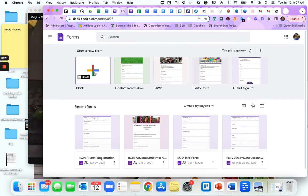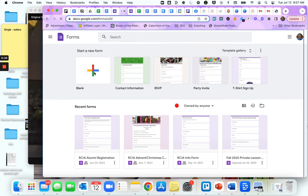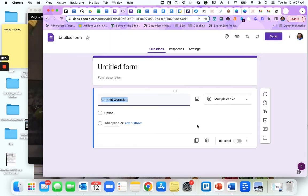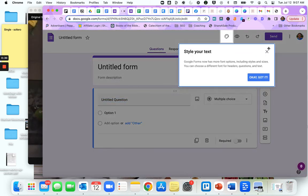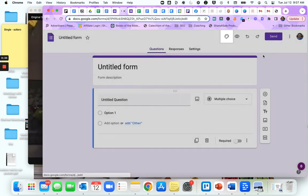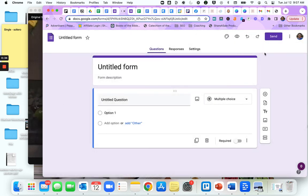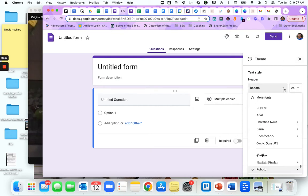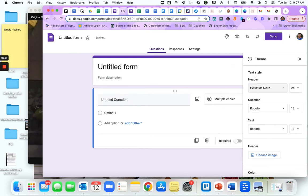Now first of all, you can change the color of your form. Mine here is purple, but say you want it to be different. You can change the text, so maybe you don't want Roboto, maybe you want to use Helvetica. So that's going to change that for you.